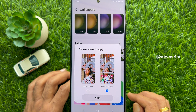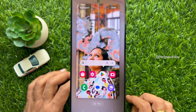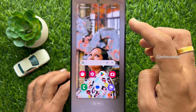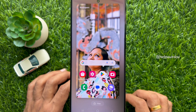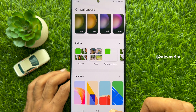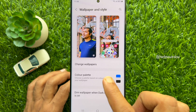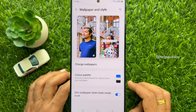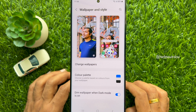Tap Next, then tap Done on the top right. Go back to the Wallpaper and Style page. Here you will see the preview of your wallpapers for lock screen and home screen.